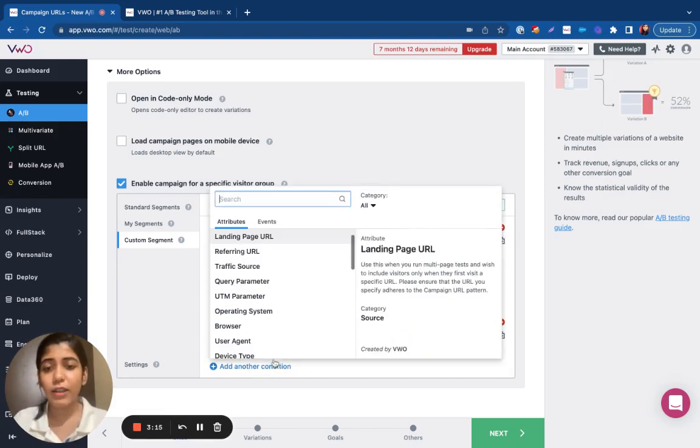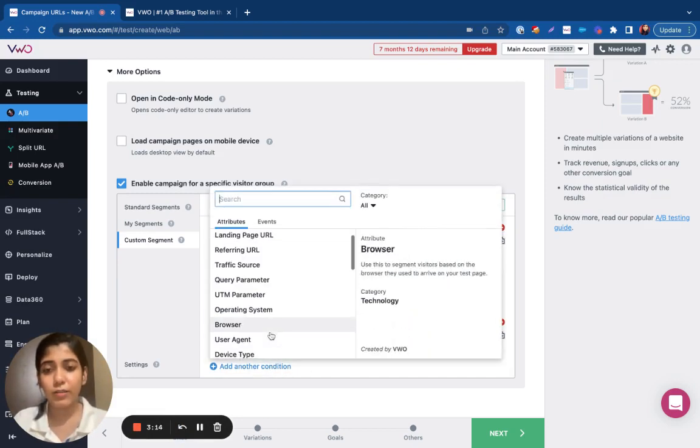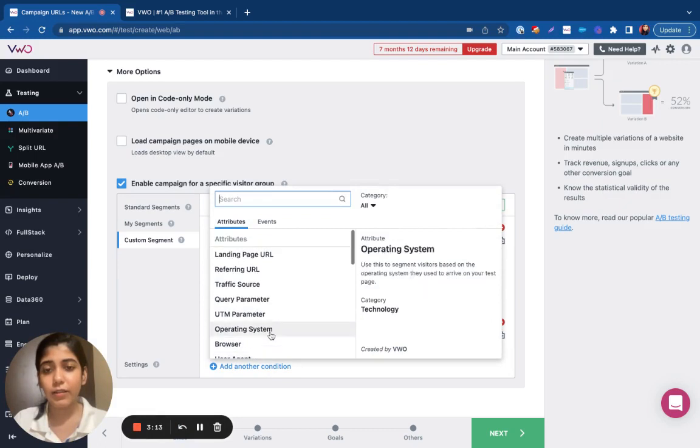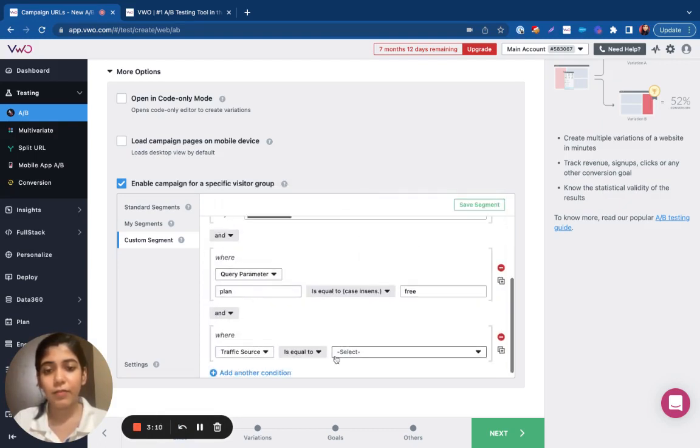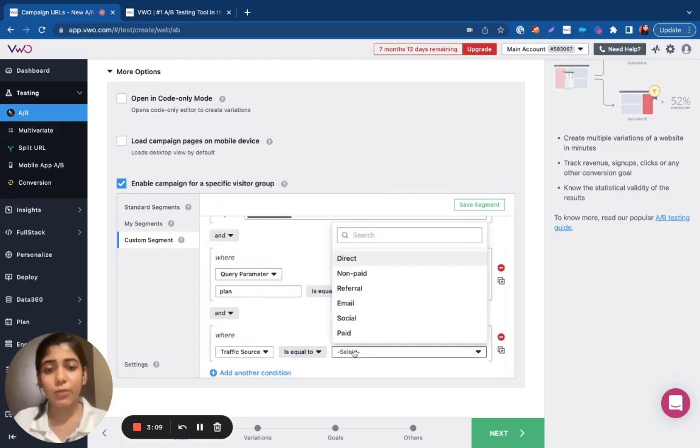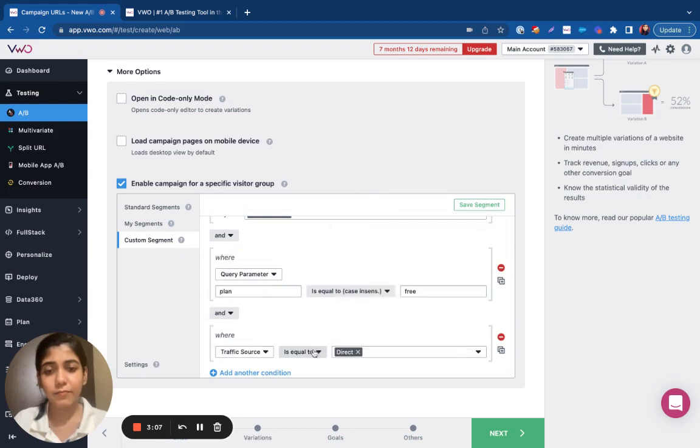Now, I want to exclude the visitors that fall under direct traffic. So, I go ahead and specify that here, and I can accordingly select my condition.